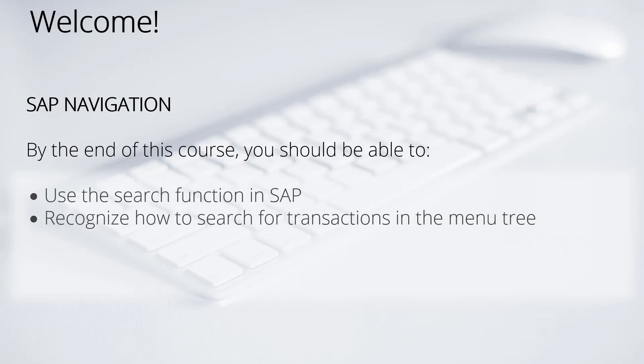Welcome back to the SAP Navigation Course for S4 HANA. In this lesson, we will focus on the search functions within SAP.